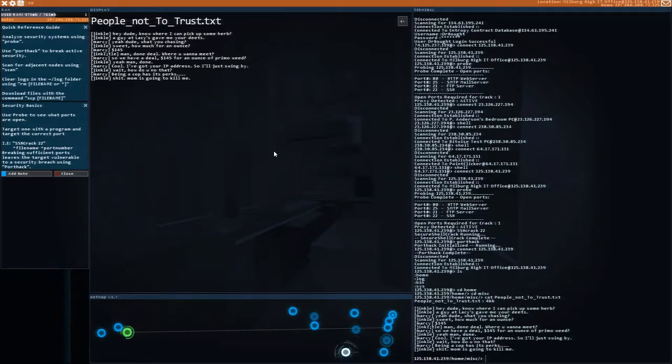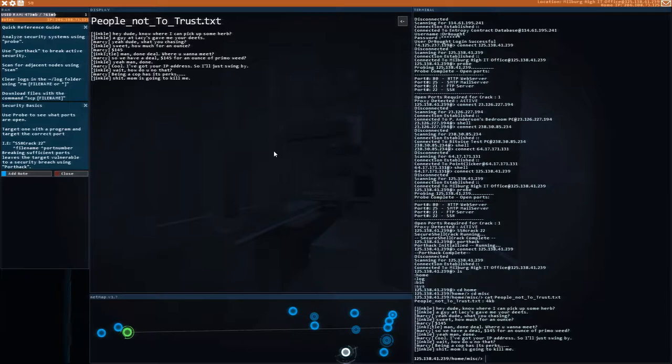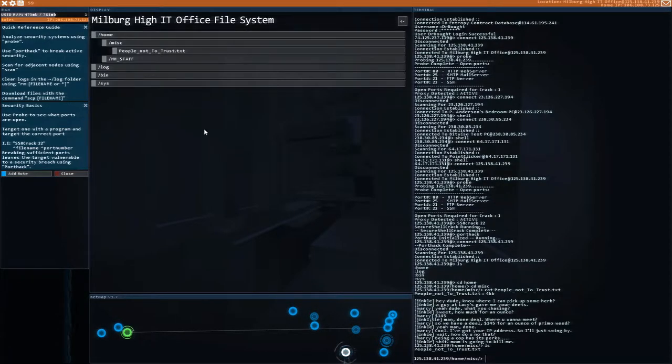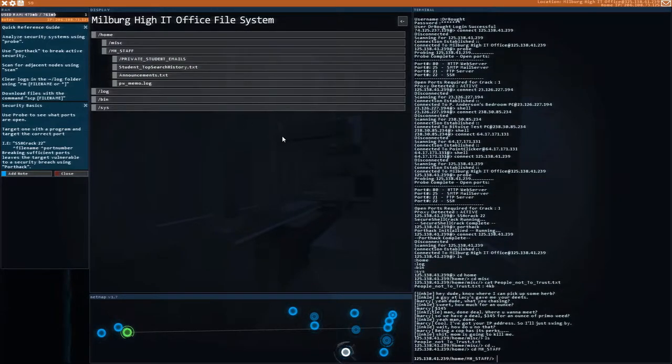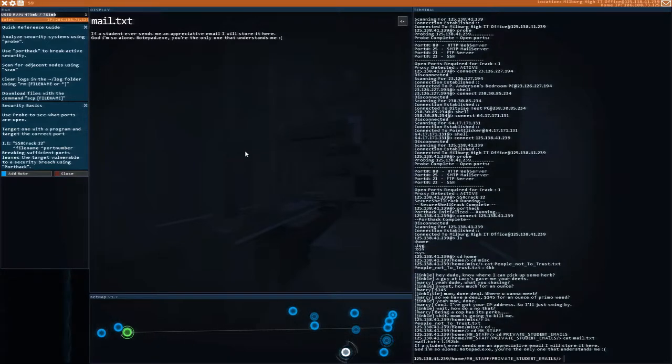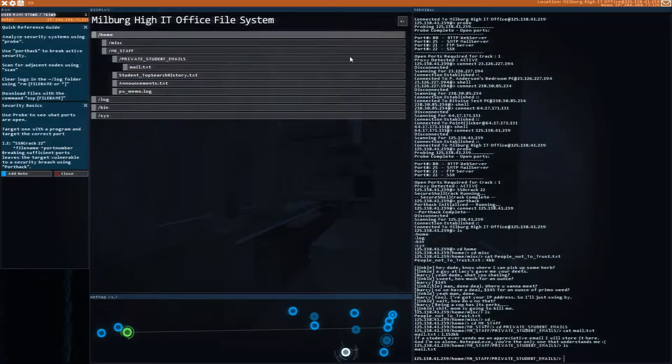Jinkle: Hey, dude. Know where I can pick up some herb? A guy at Lacey's gave me your deets. Marcy: What you chasing? Jinkle: How much for an ounce? Marcy: 145. Done deal. Where you want to meet? Marcy: I've got your IP address, so I'll just swing by. Jinkle: Wait. How do you know that? Marcy: Being a cop has its perks. Jinkle: Shit. Mom's going to kill me.